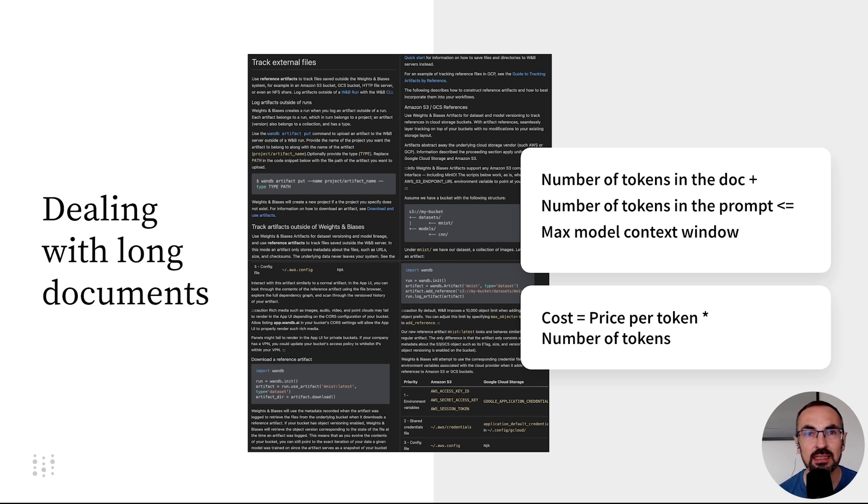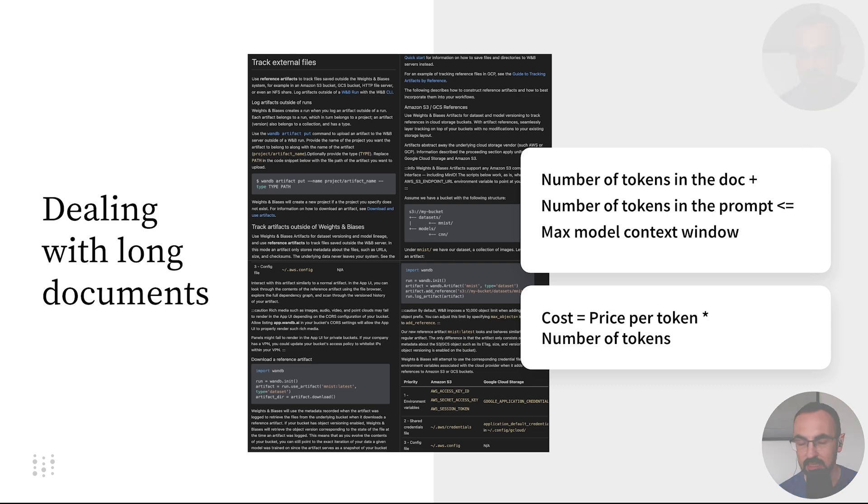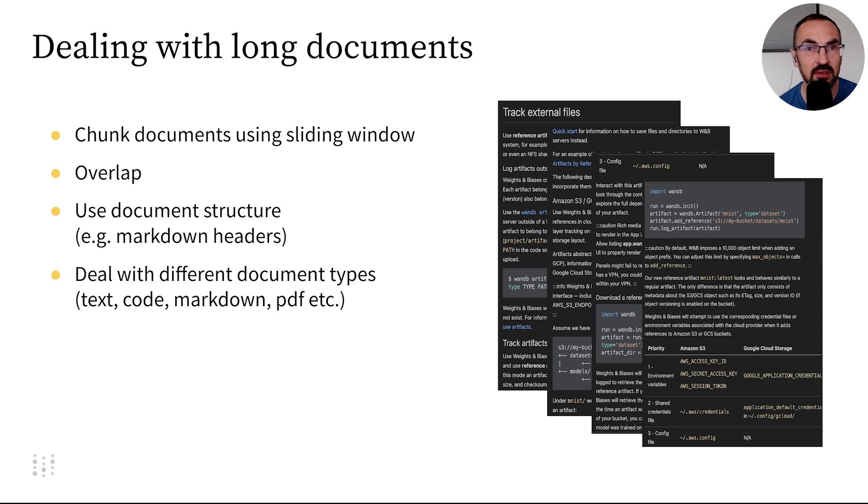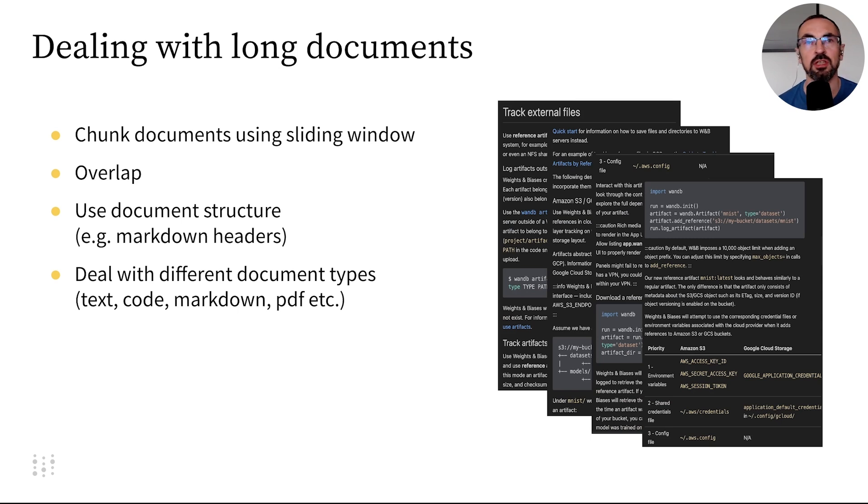To tackle this, we can chunk documents using a sliding window. For instance, we can define a 500-token window and slide it through the document.